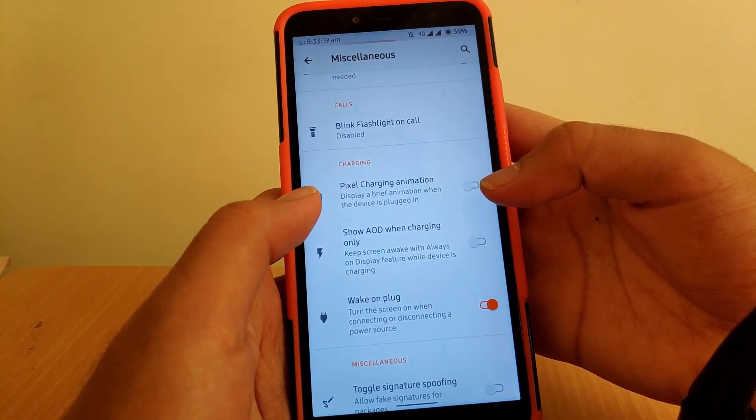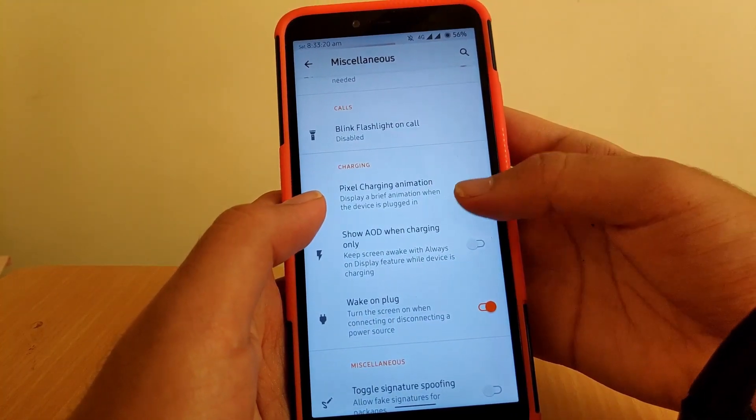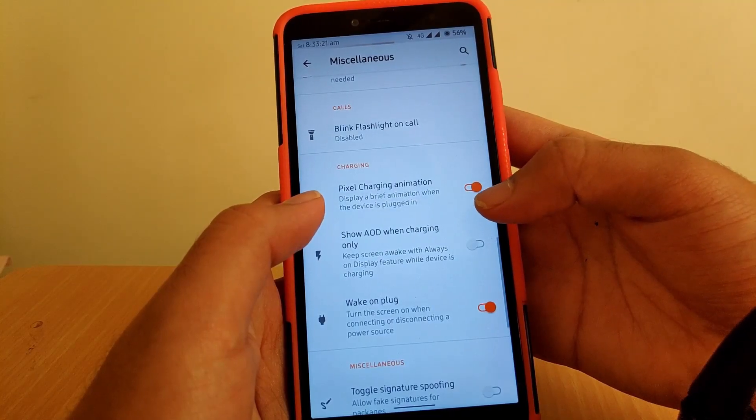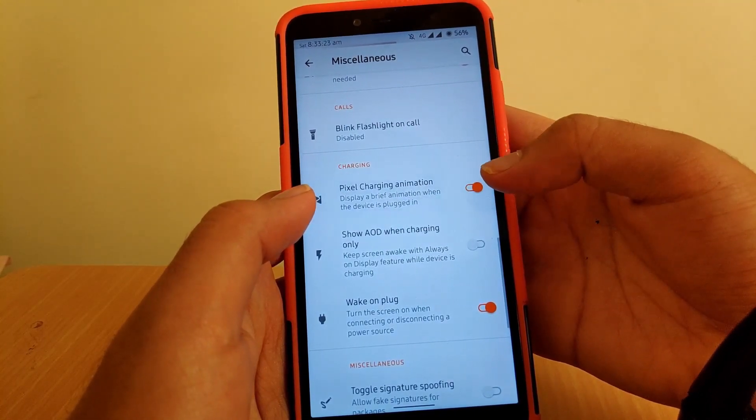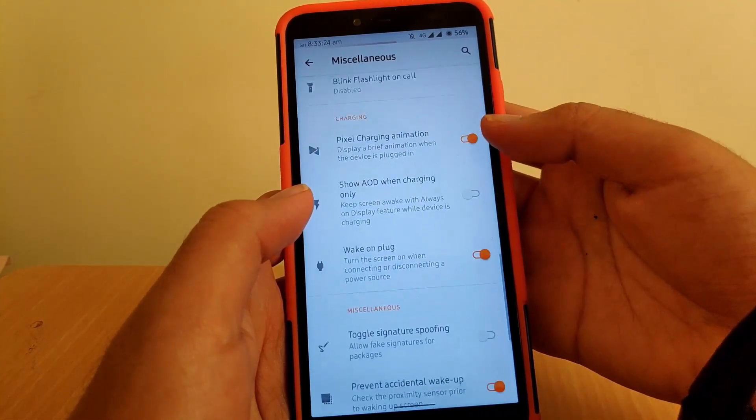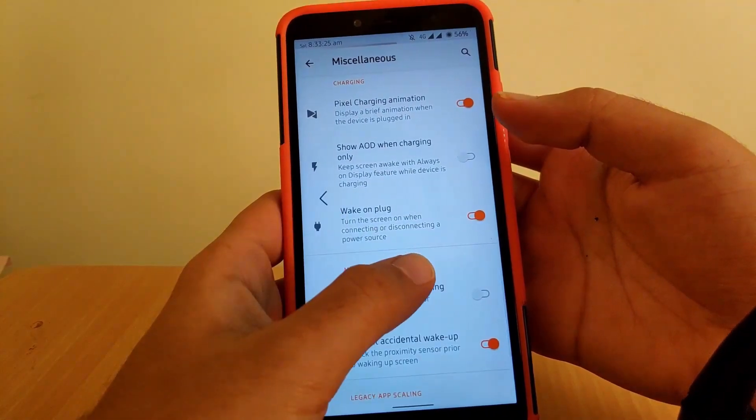You also get an option called Pixel Charging Animation — once enabled, it gives the device a Pixel-like charging feel.